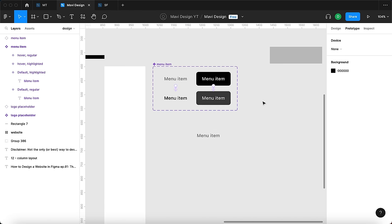We have menu items and company logos — now we need to arrange them. I'll copy the menu item four times so we have five items in total, select all of them, press Shift+A to create an auto layout, and rename it 'menu items'. I'll then change the text of each: 'first page', 'second page', 'customers', 'about us', and 'reach out to us'. The last one is going to be the most prominent, so I'll change its type to 'highlight'.